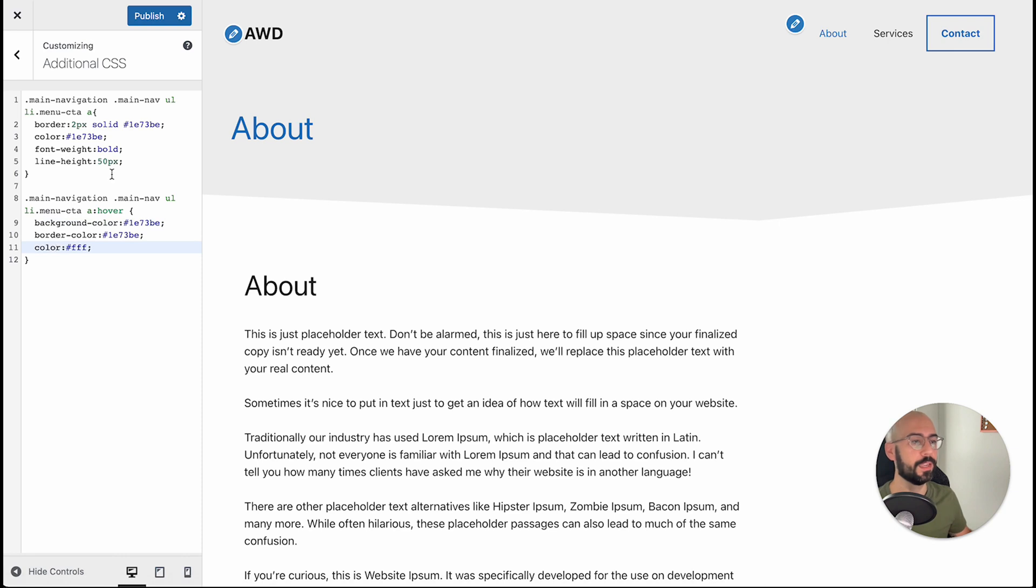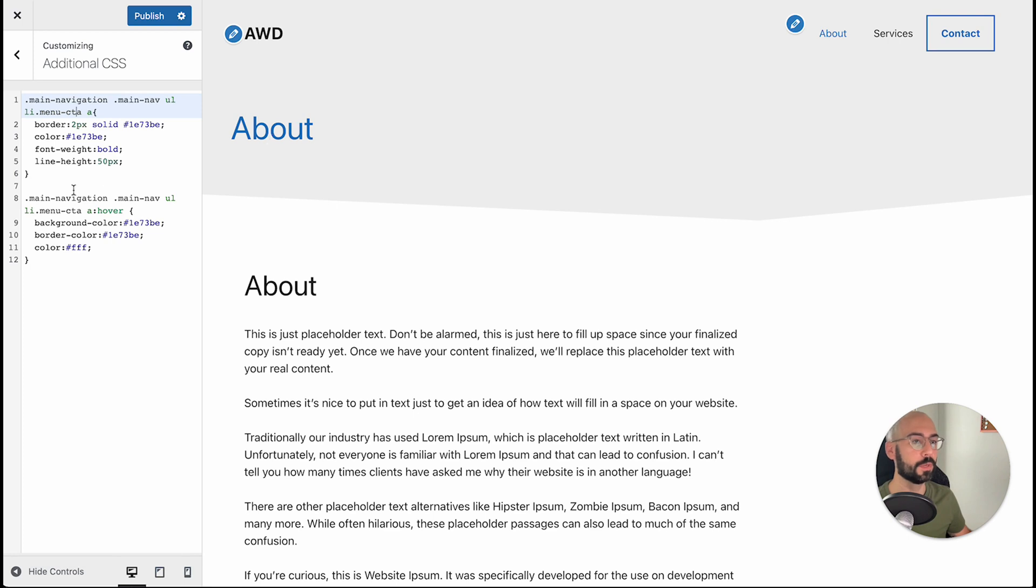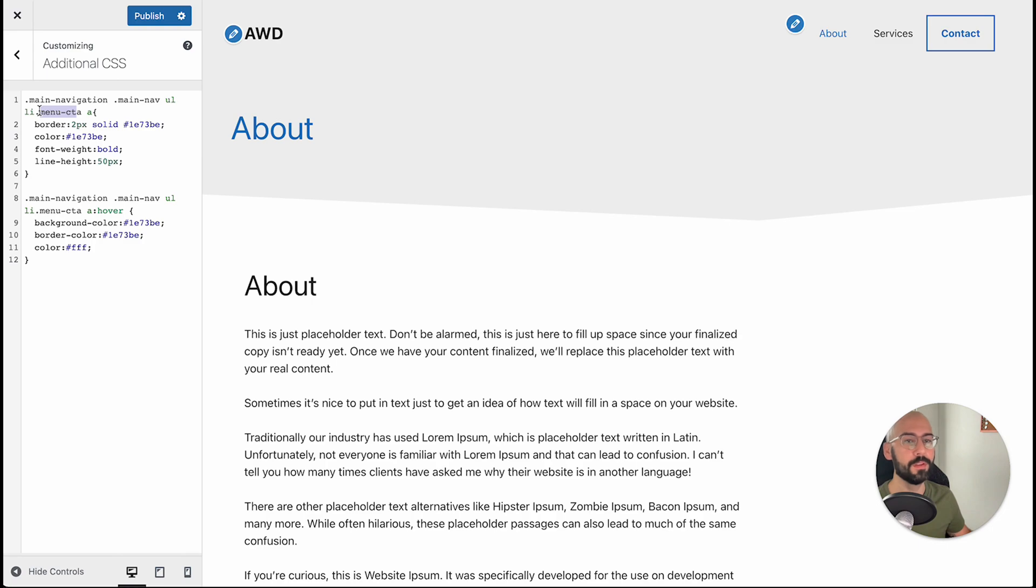Now the key here is you'll notice my menu-CTA class is here. Without that, your button will not be styling. So if you're having trouble, it's not working for you, double check you've spelled your class correctly, as any small typo will break that CSS code.